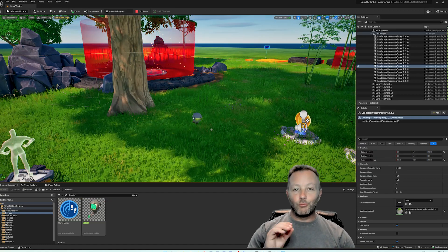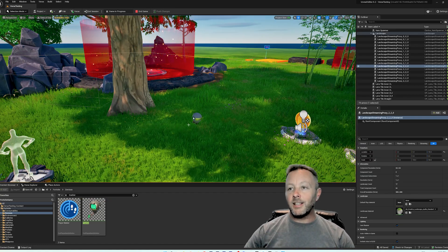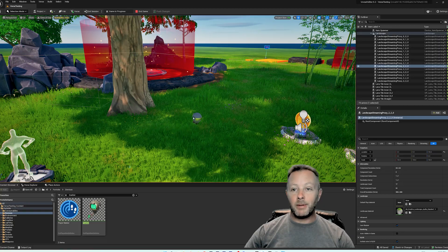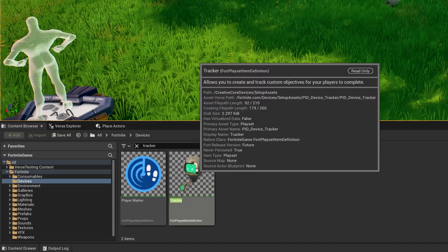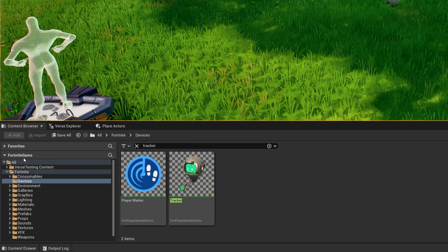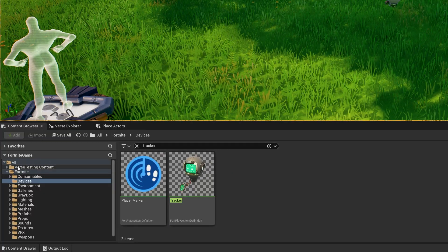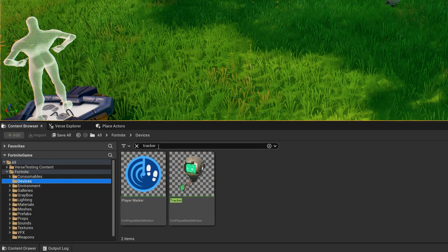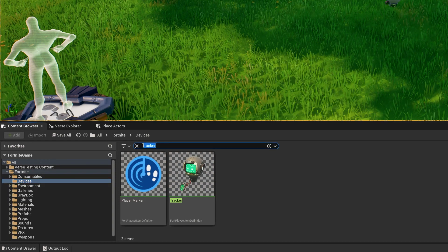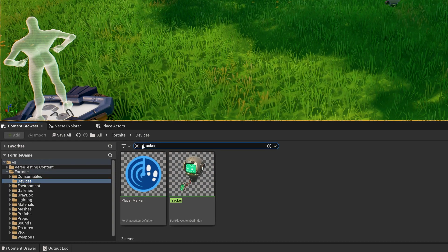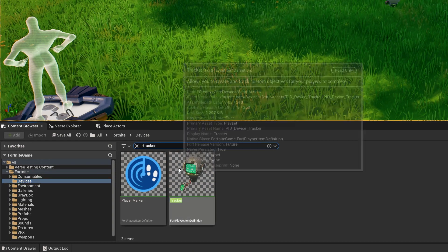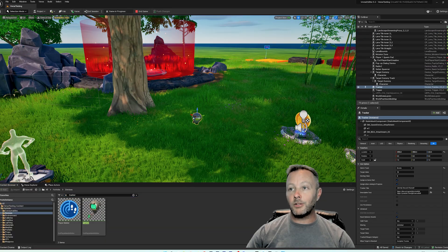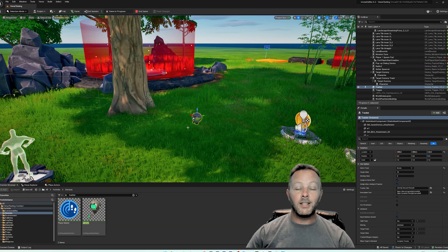Okay, so this is really easy. The thing you need to use to make this happen is the tracker. So down inside of Fortnite — All Fortnite, and then Devices — just type in 'tracker' and it will give you the tracker device. Drag that up onto your scene.